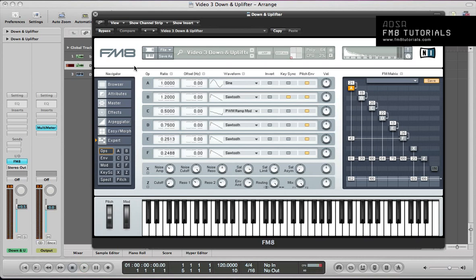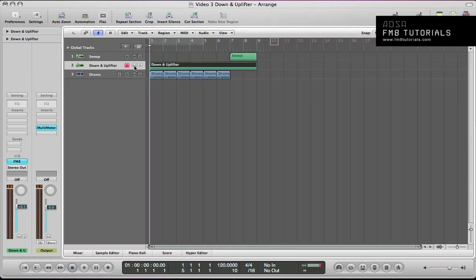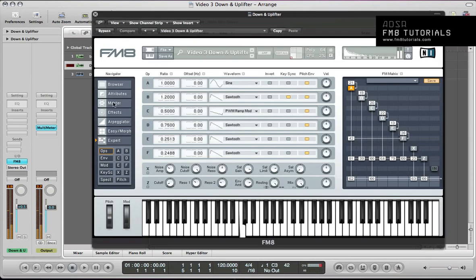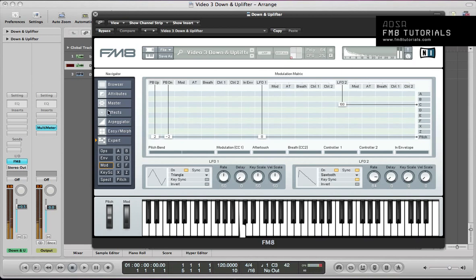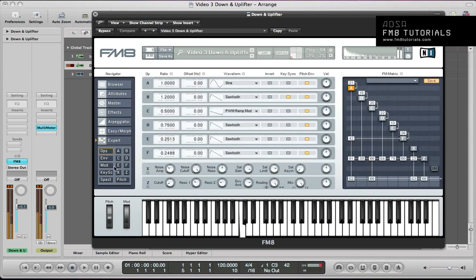Hey guys, welcome back to FM8Tutorials.com. This is part 3 of the effects feature we've been doing this month on FM8 — making uplifters, downlifters, impacts and sweeps using FM8. In this tutorial, I'm going to show you how to make a down and uplifter. There's plenty of modulation going on within that sound.